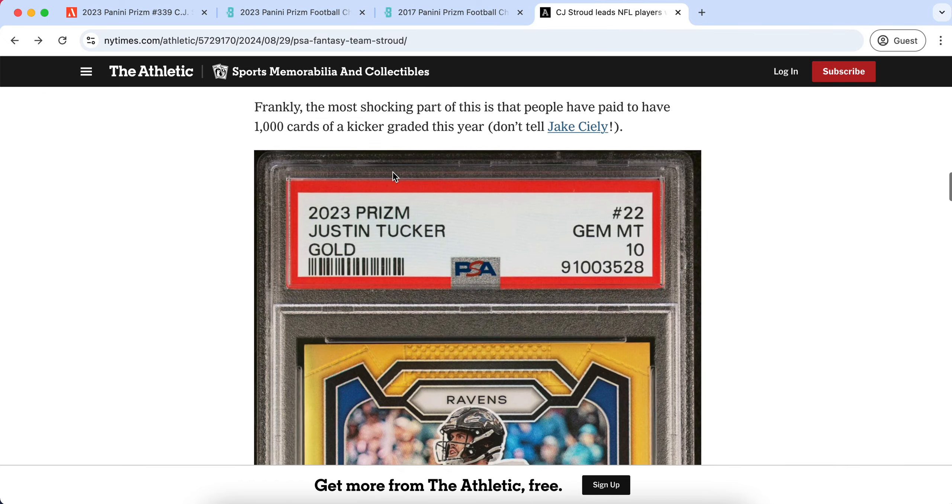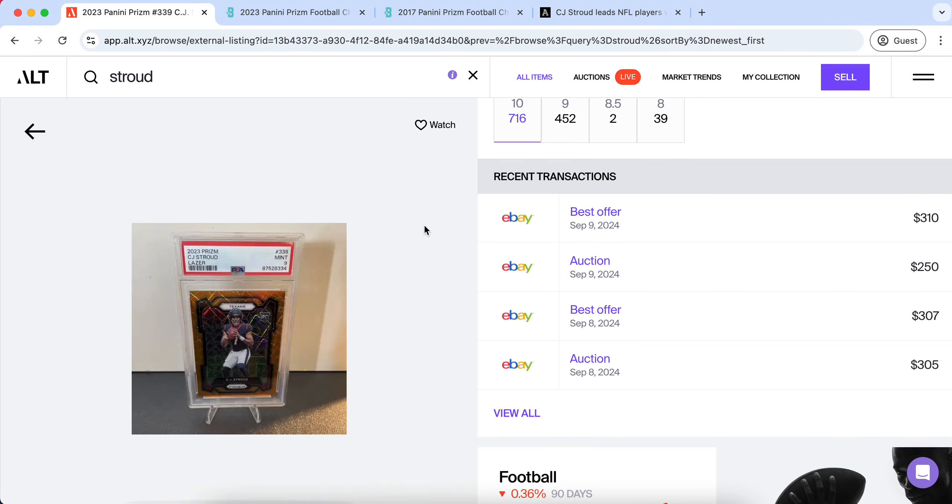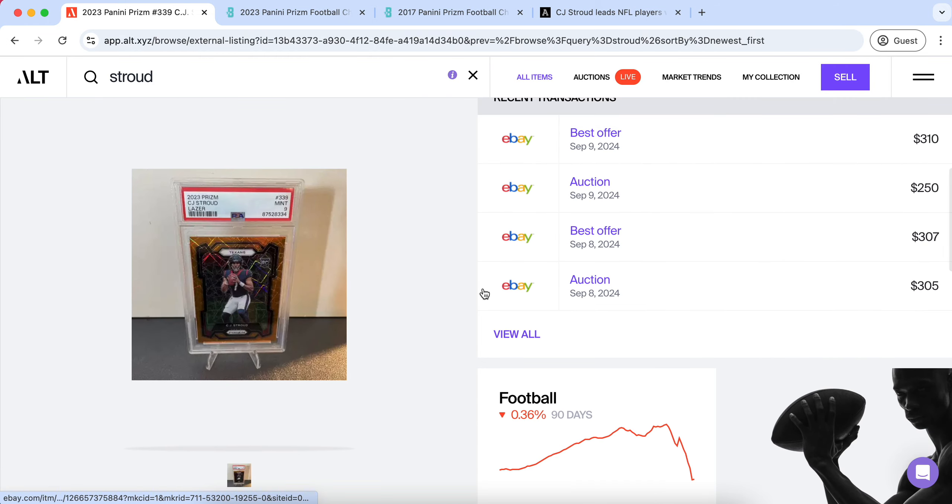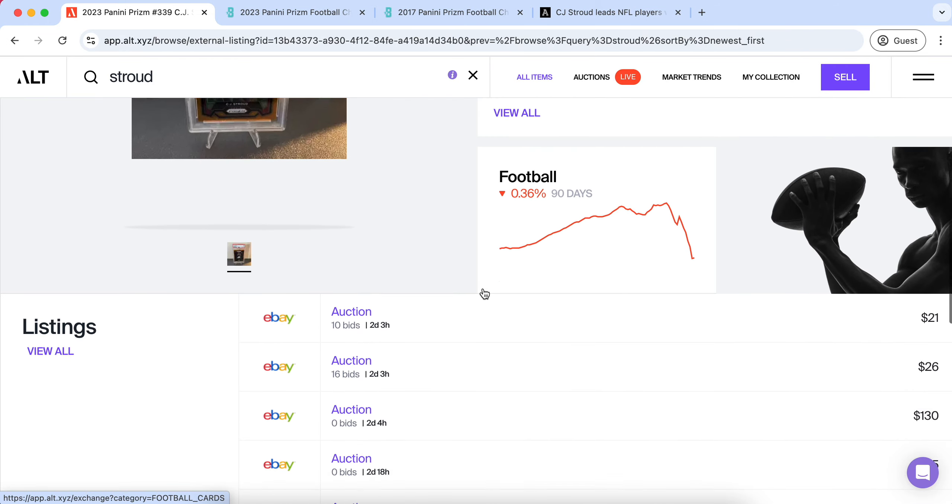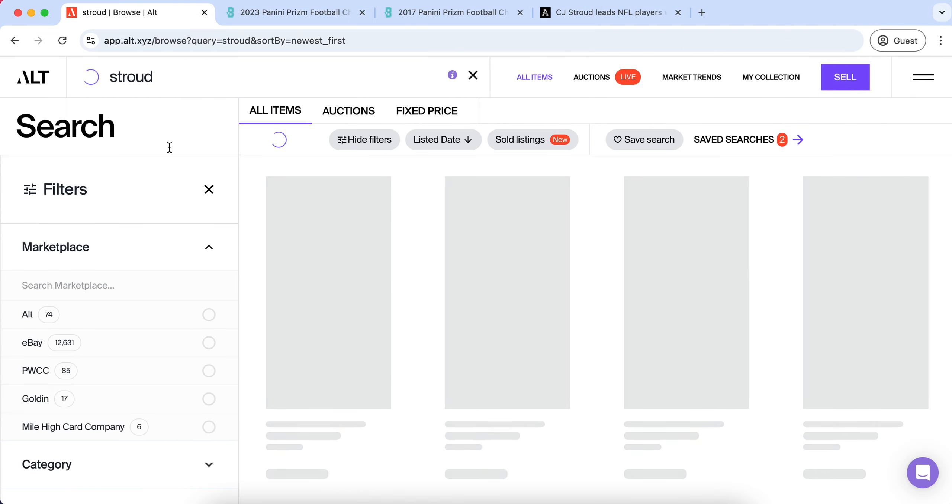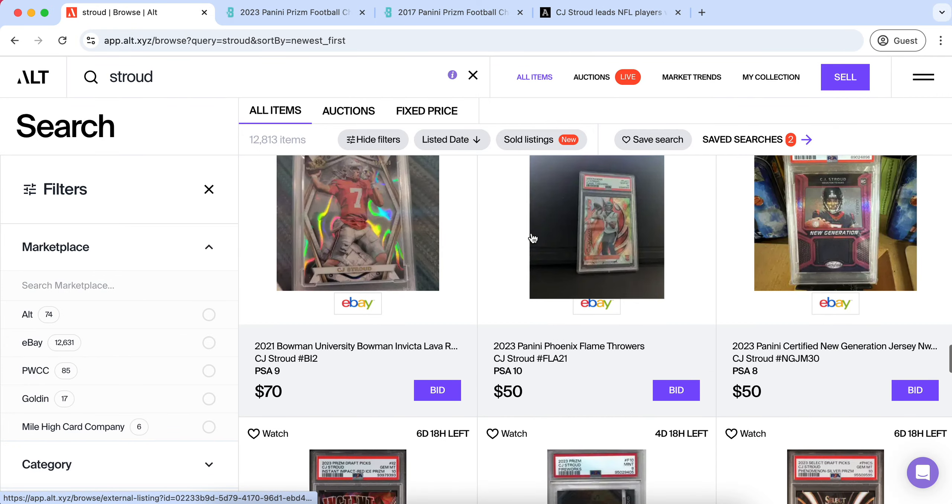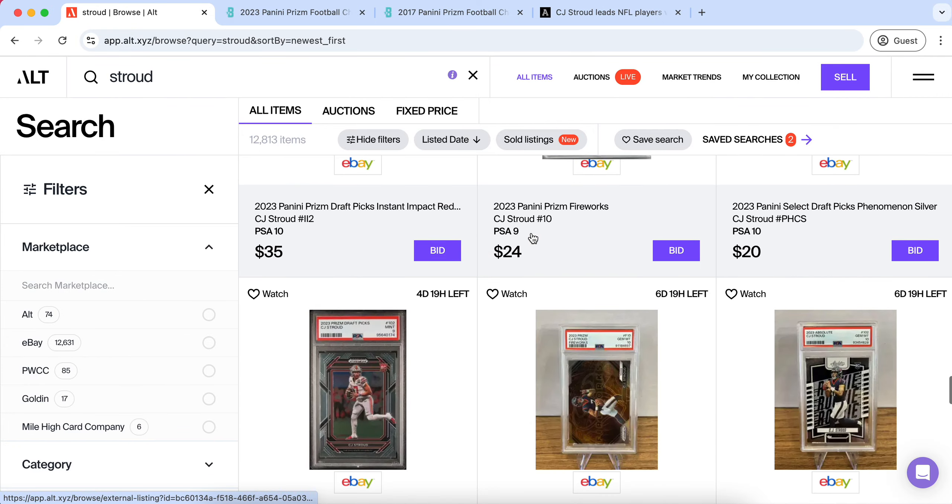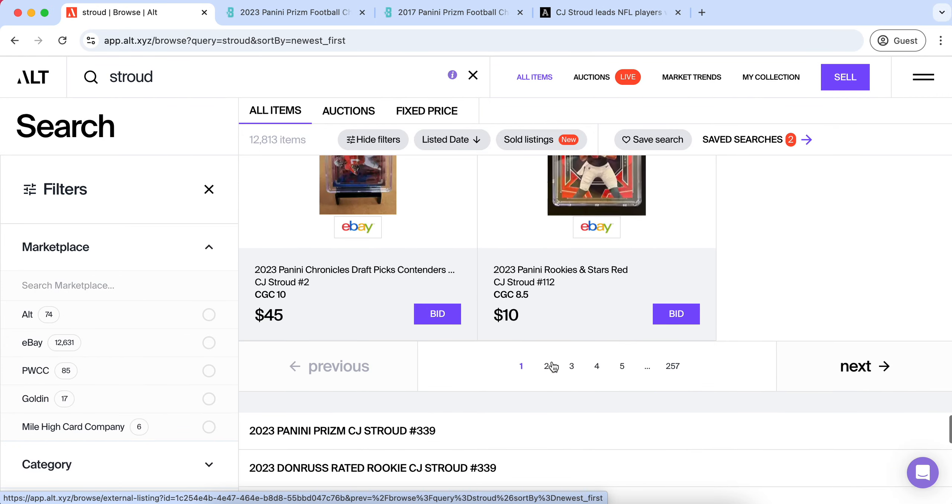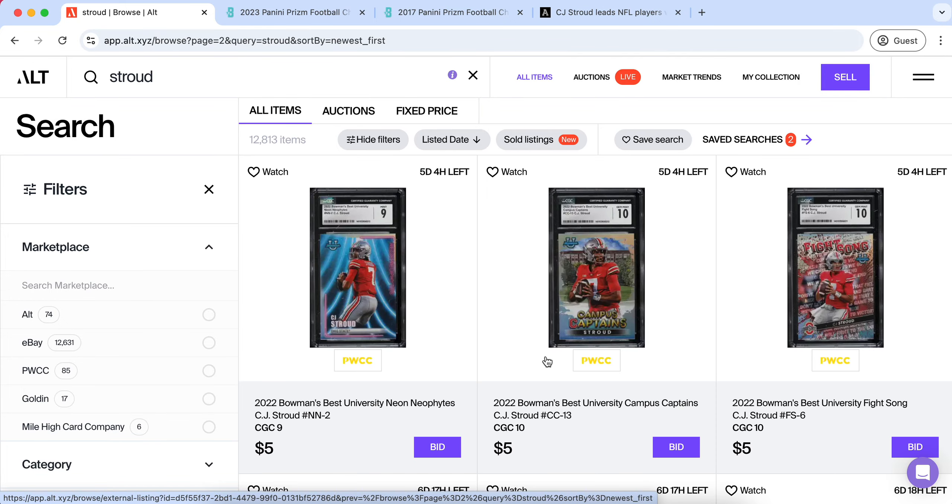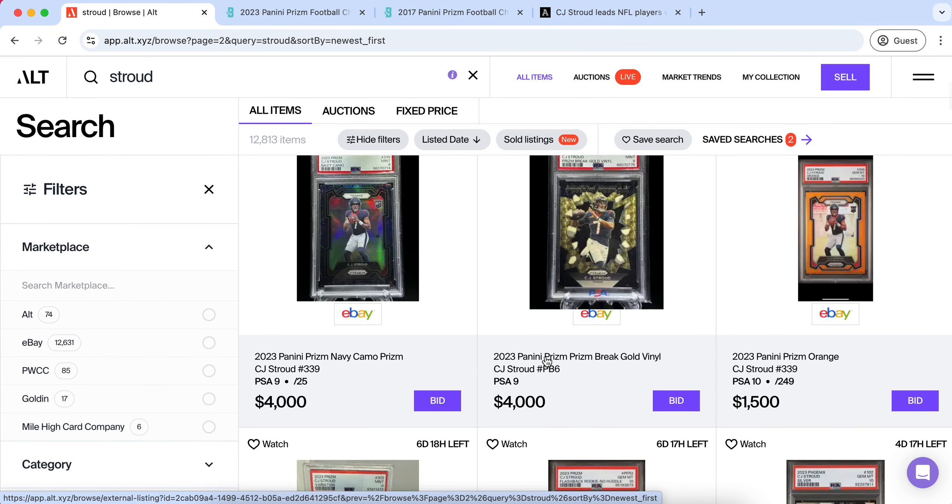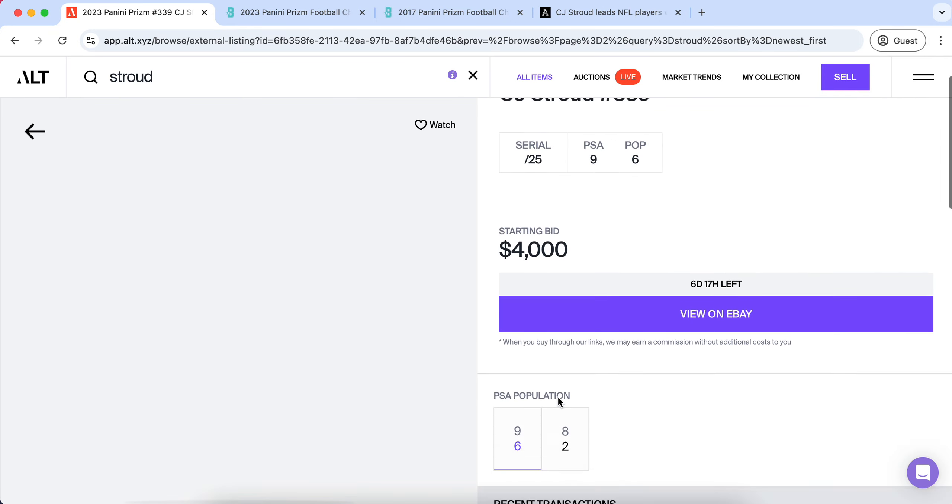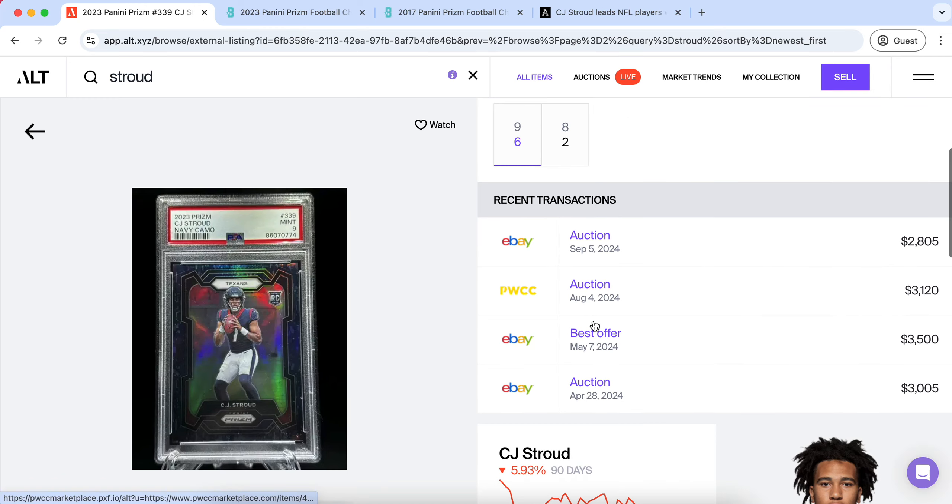If you just look at that sheer number of amount, there has to be an insane amount of demand to even keep the prices at break even. Unless you have a continued massive influx of people buying into CJ Stroud's cards, you're going to naturally see them decline. That is just to pretty much meet the demand; to exceed the demand is a different story.